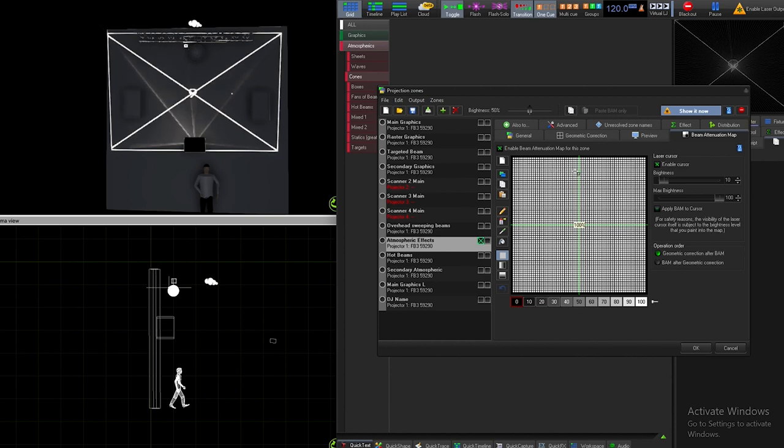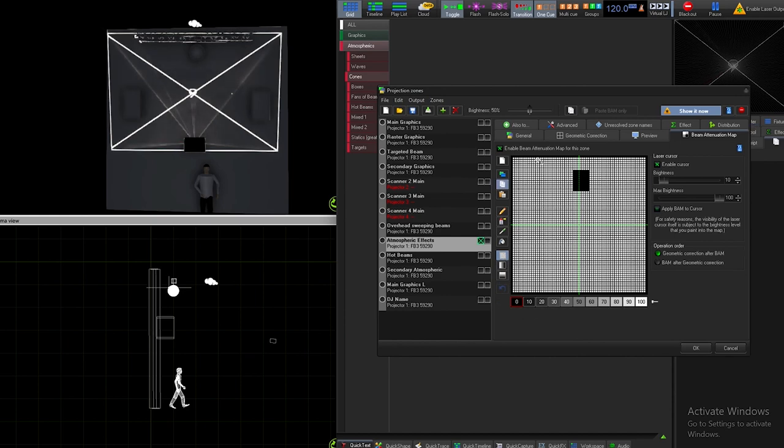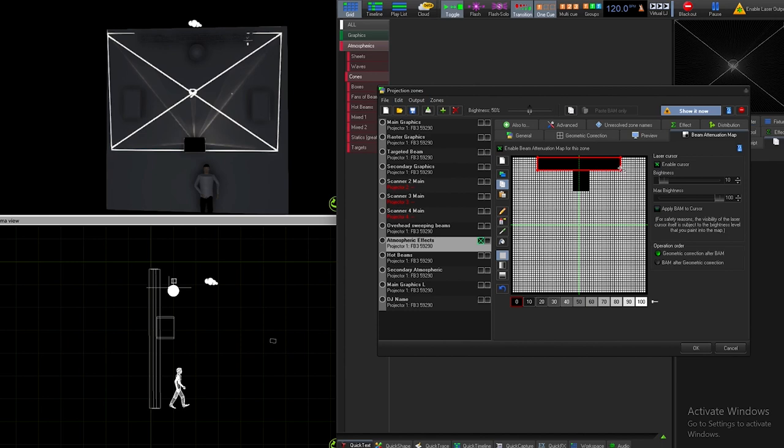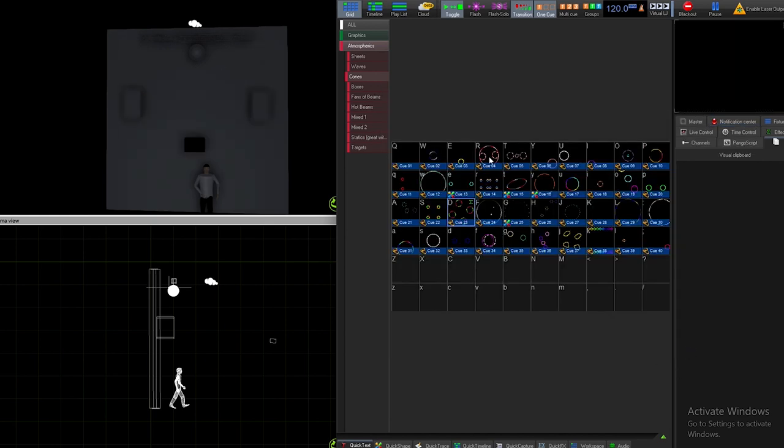We're just gonna go all the way around right there. Now we also have the truss to worry about too, so let's go ahead and take care of this truss. We're gonna go here, I'm gonna grab that... there it is right there. Done. Now watch what happens.